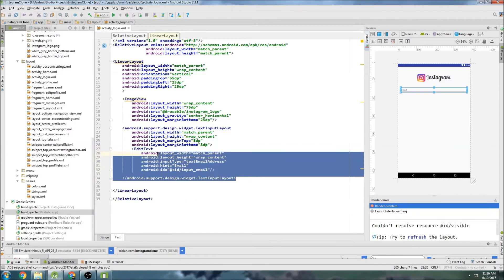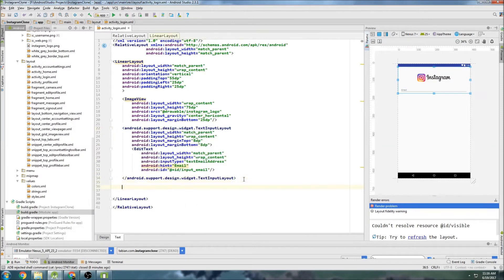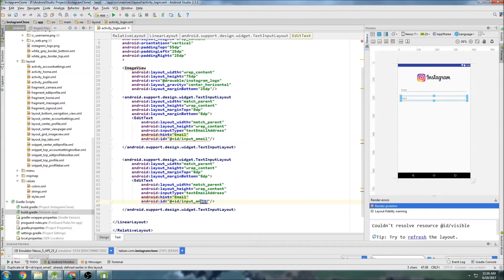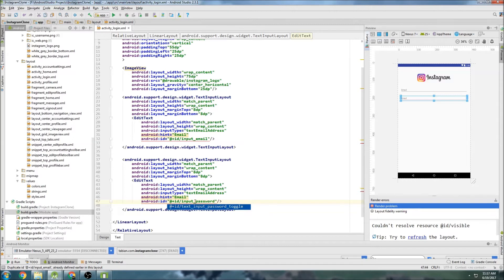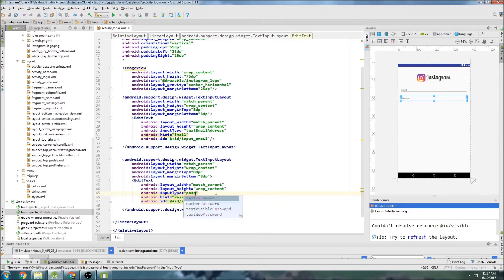And now we'll copy this. And we're going to do pretty much the same thing, but something for password. So input password. And you can change the hint to password. And this is going to be password. So text password.